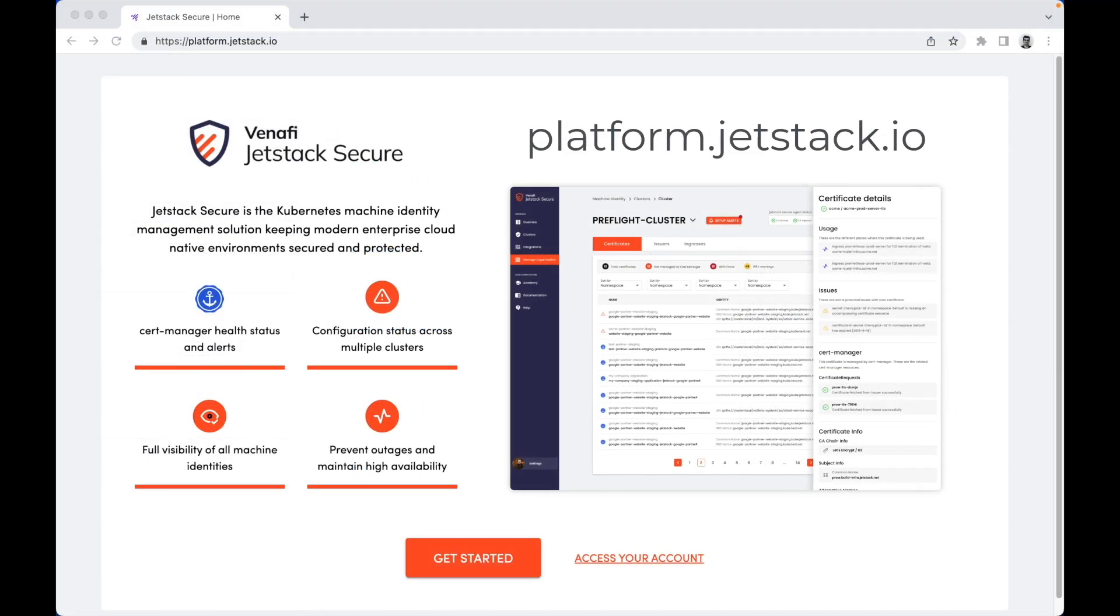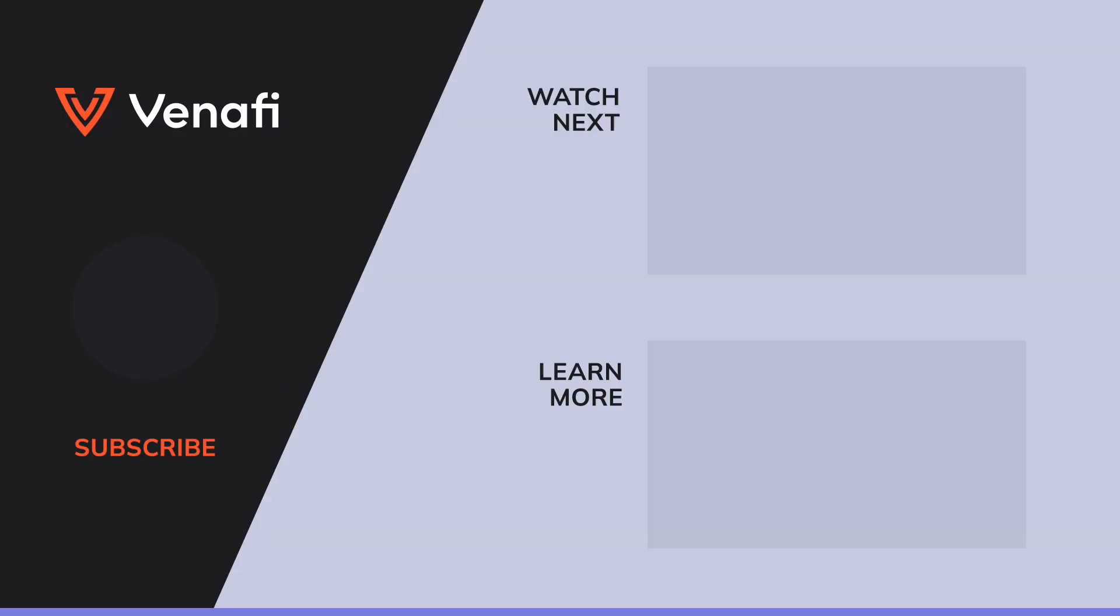You can sign up for JetStack Secure at platform.jetstack.io and start your discovery journey. Still have questions? Turn to Venafi, the machine identity experts. Check out our channel or visit Venafi.com to learn about all things encryption, certificate management, and more.